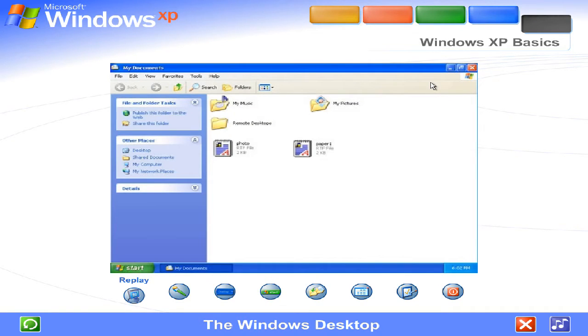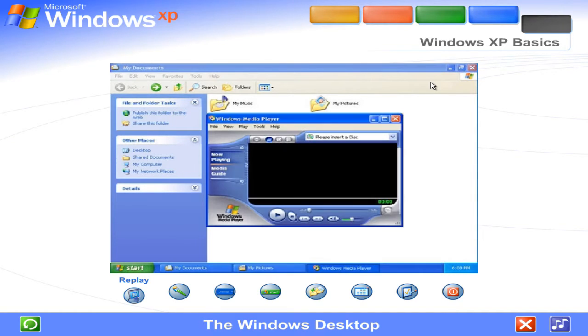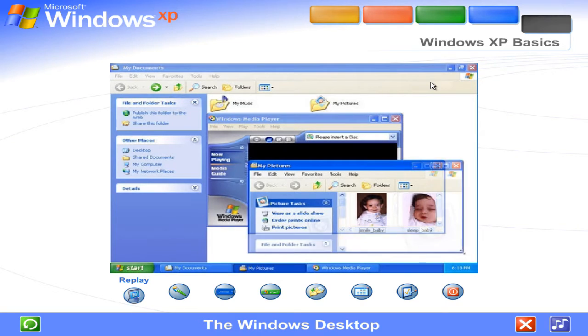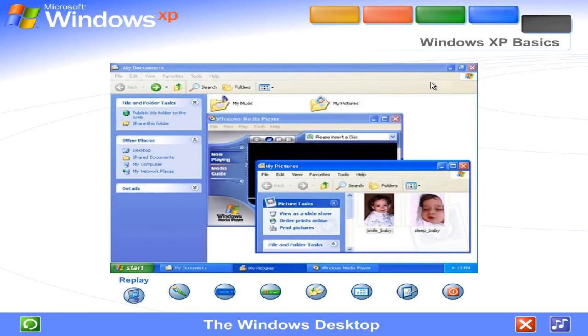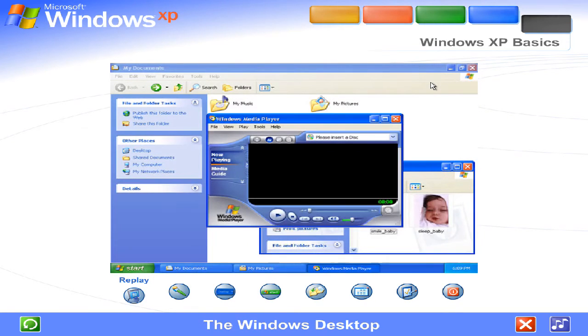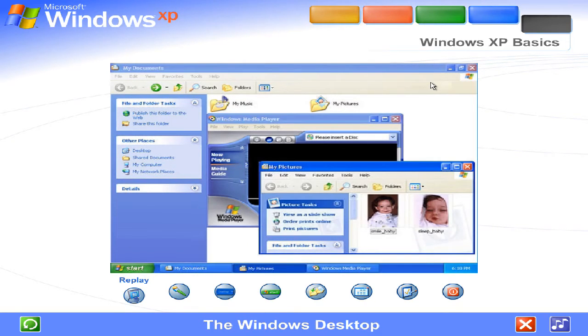Everything you can do on your computer appears inside frames that are called Windows. You can open as many windows at one time as you like, and resize them, move them around, or restack them in any order.